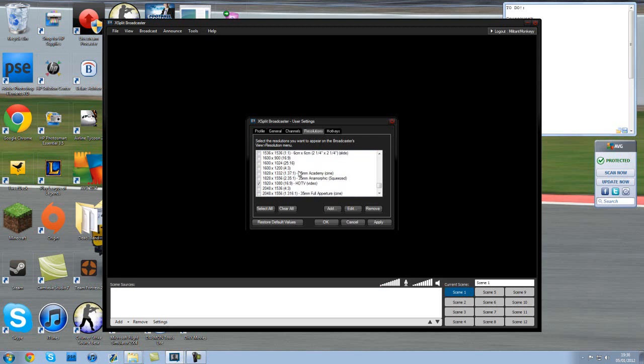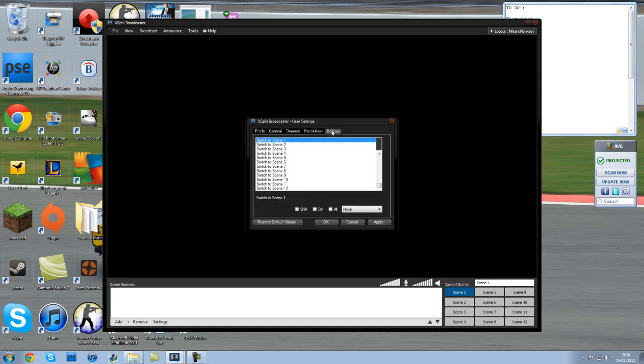I think there's a bandwidth test you can do in XSplit which tests if your internet connection on your computer is good enough to run it. So just tick what I've got so far and then work around it from there. Always start with the best.